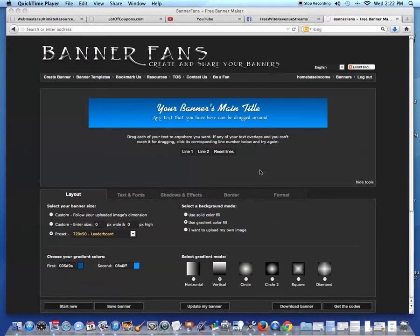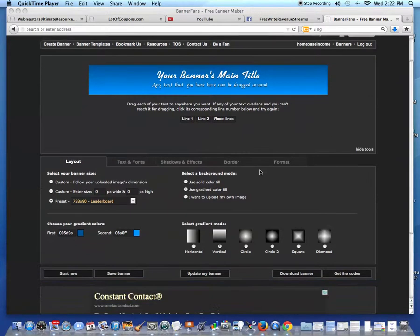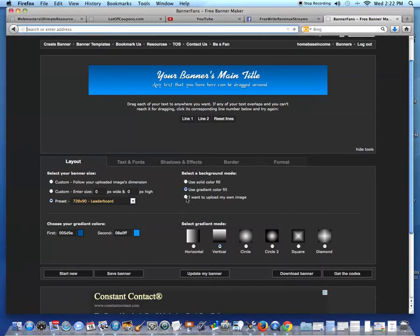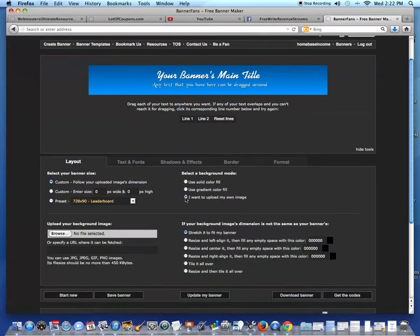What I want to do is create a banner with an image I have on my computer. So I'm going to choose to upload my own image.